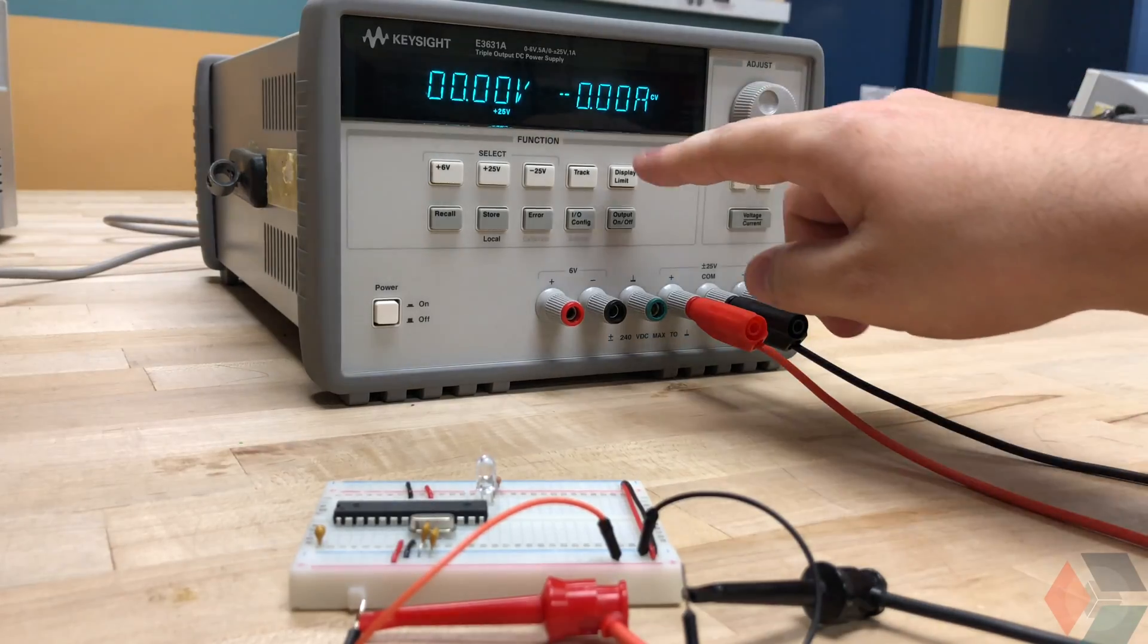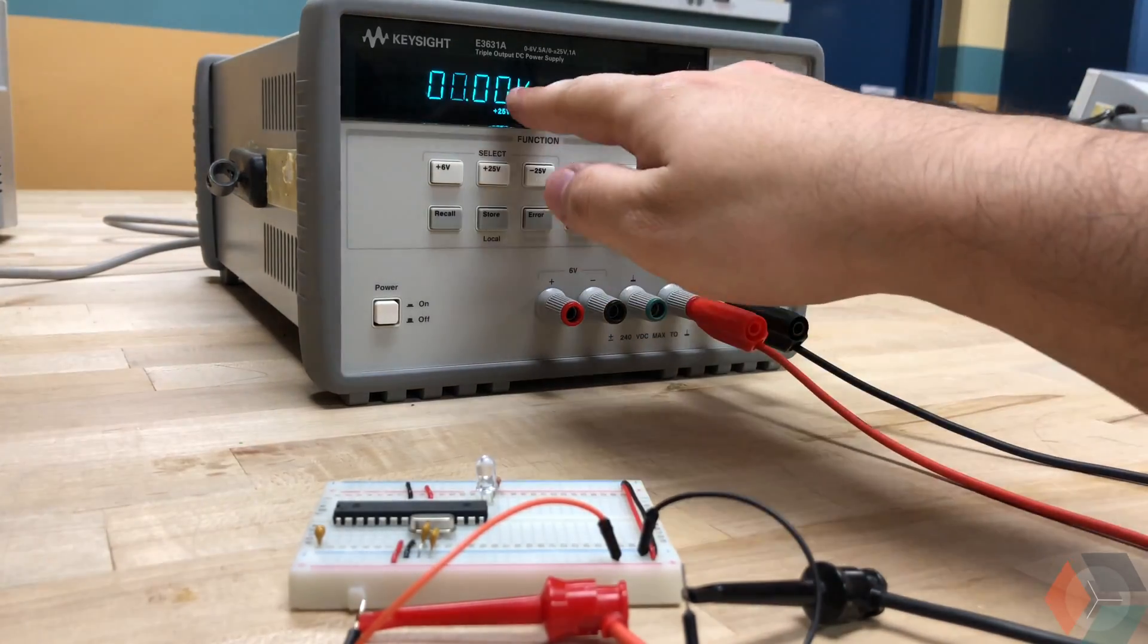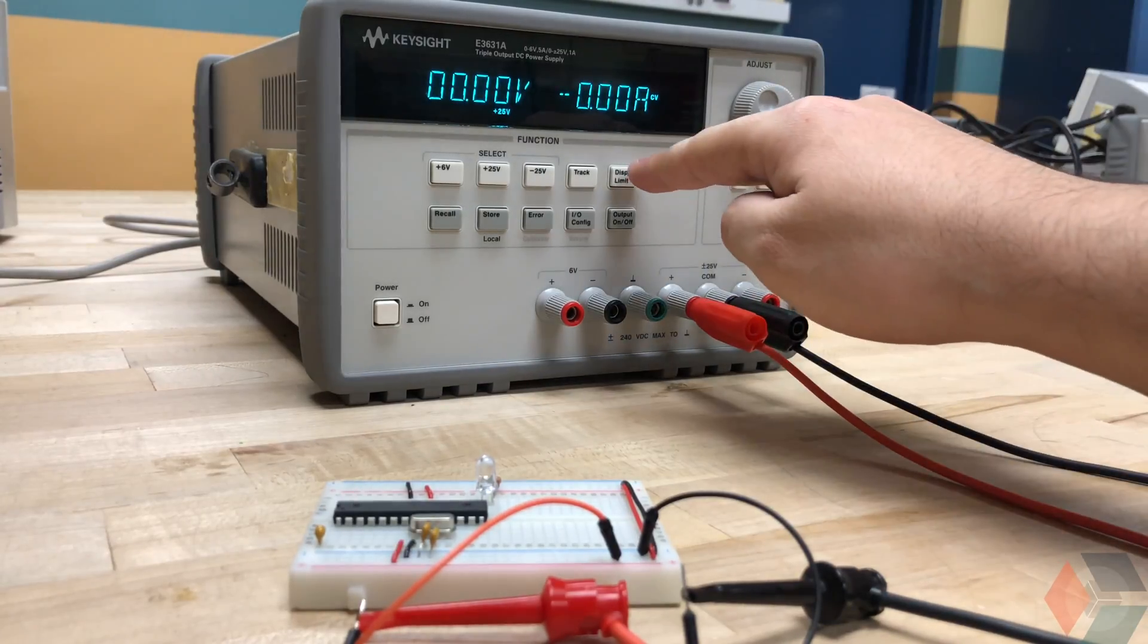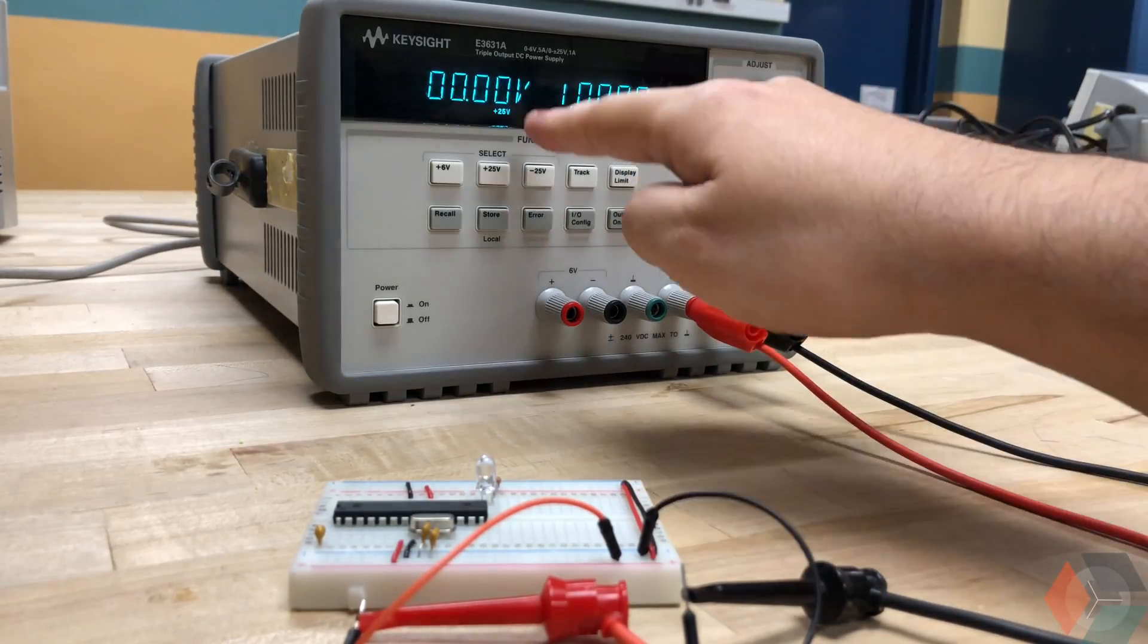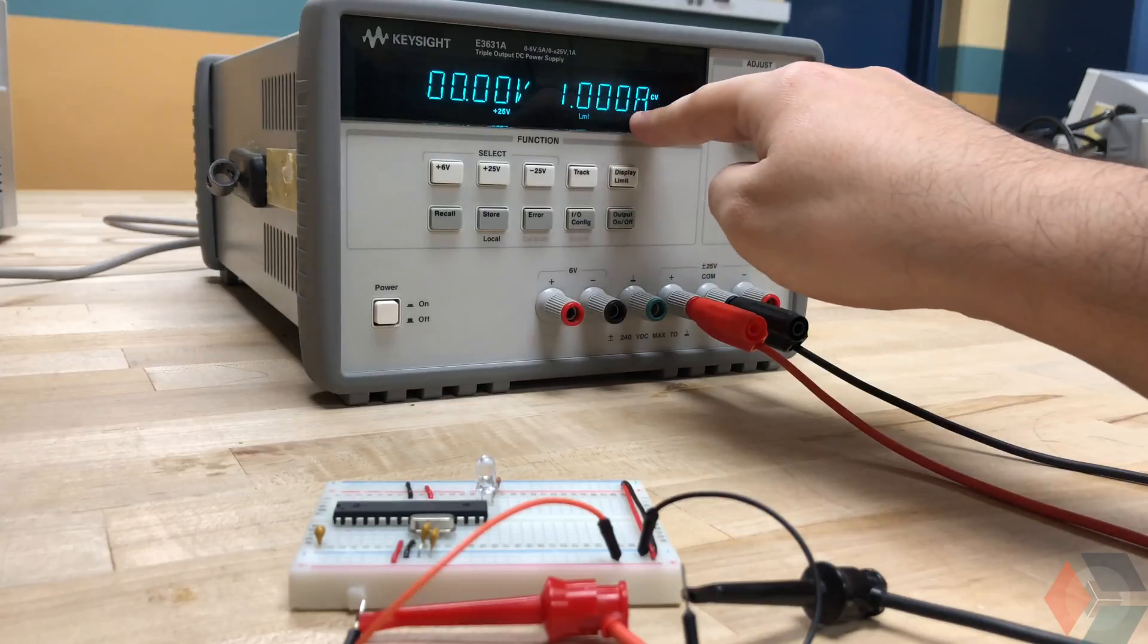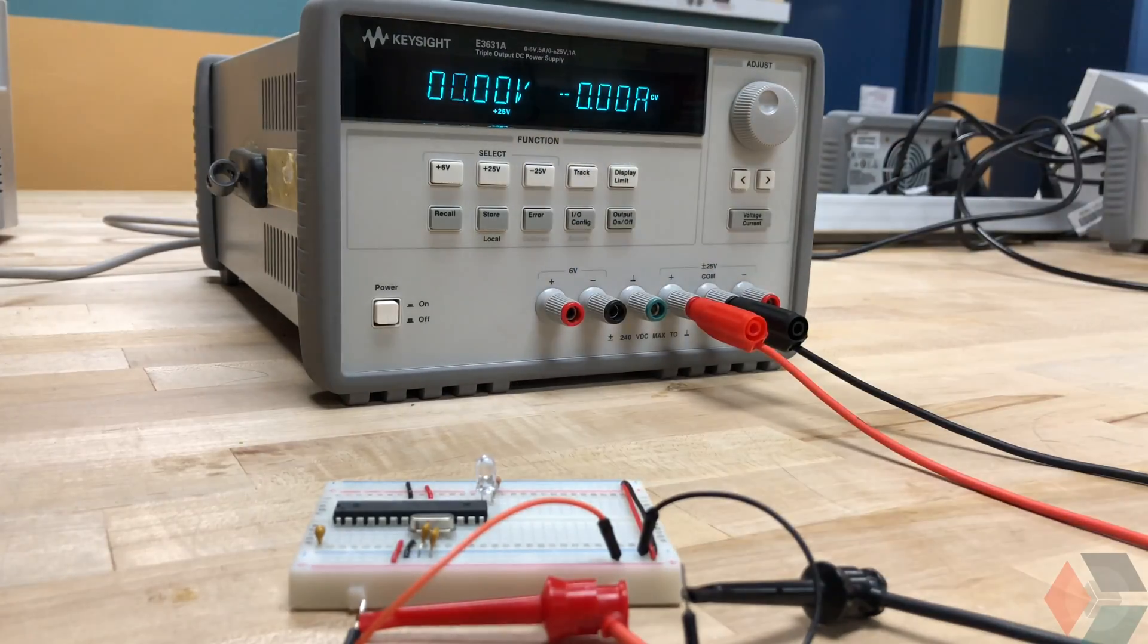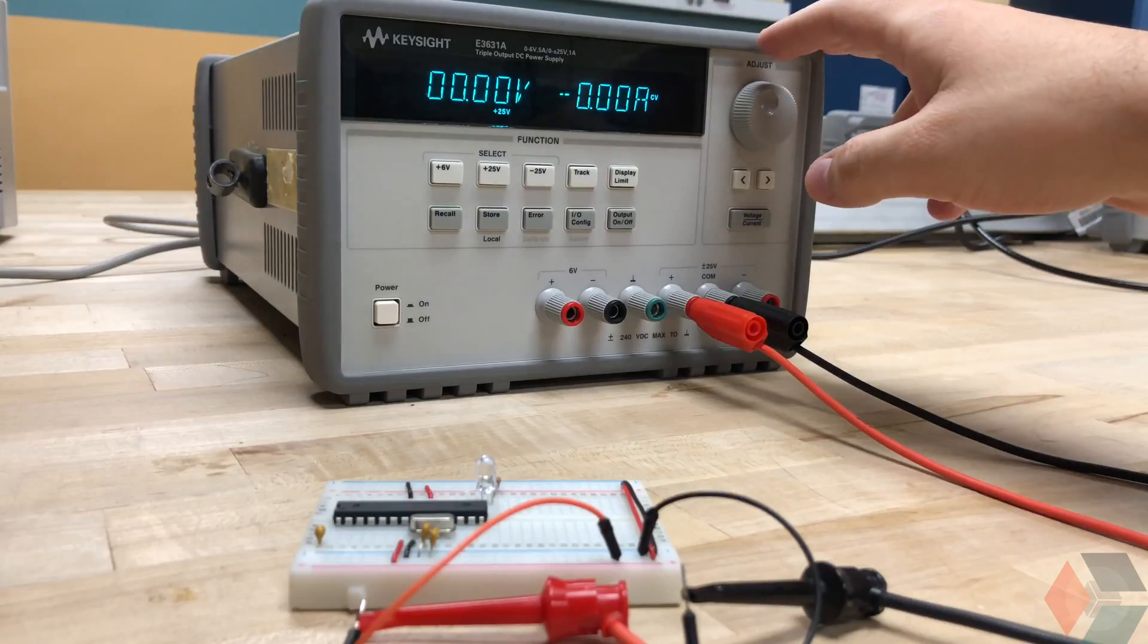All right, so let's get started. So again, we're on the plus 25 volt tap as signified here. And by our connections, we're going to go into the display limit. And here we can see that the default maximum limit is 1 amp as denoted on the power supply itself and in the datasheet.